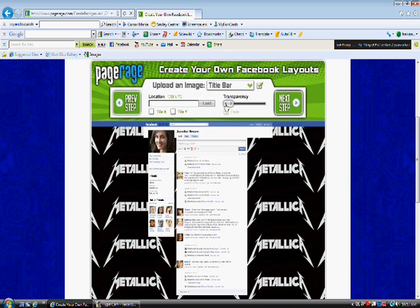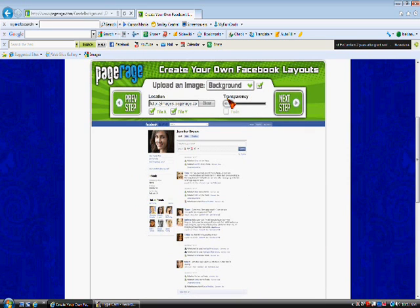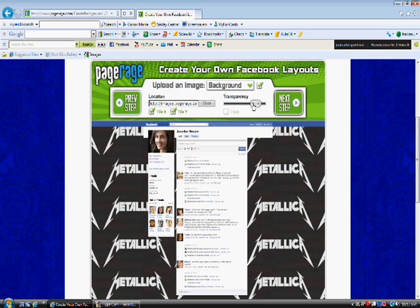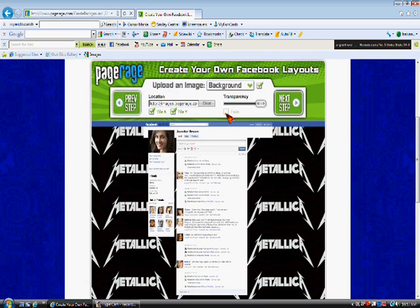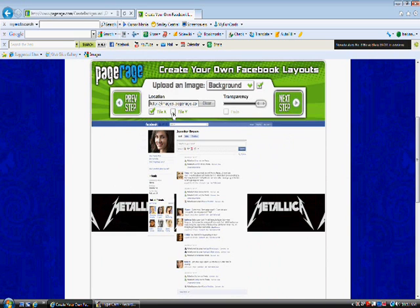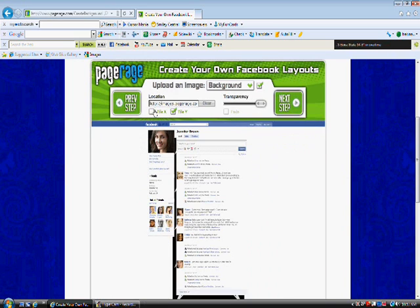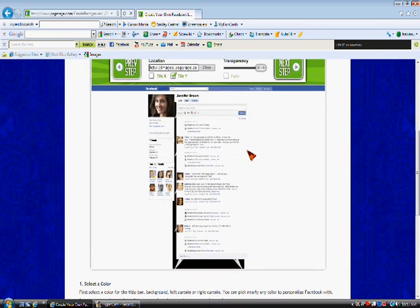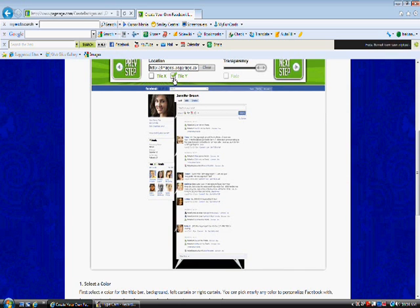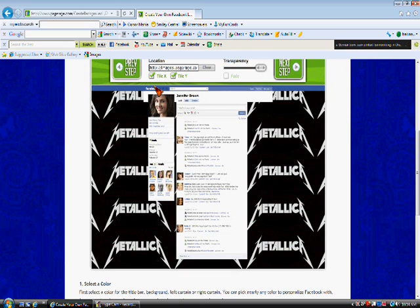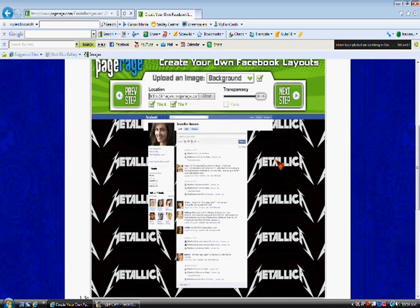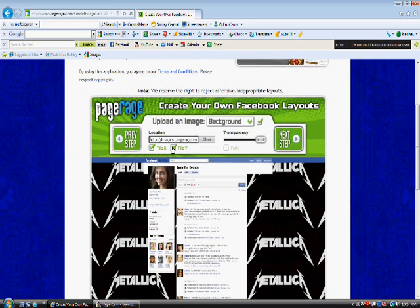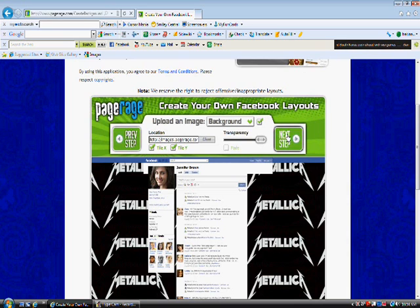And you can also add transparency to your background. So, that way it kind of fades or whatever. Tile x is up and down. Tile y is, no, tile y is up and down. Tile x is across. So, if you uncheck one of them, it will change it and it won't look right.